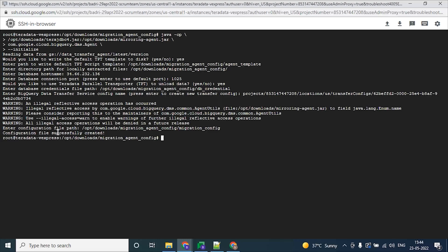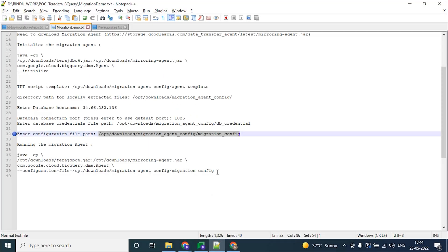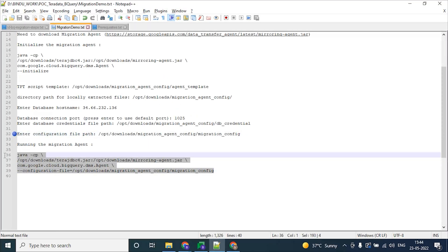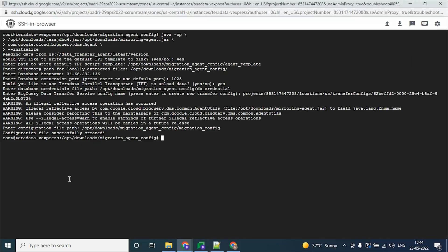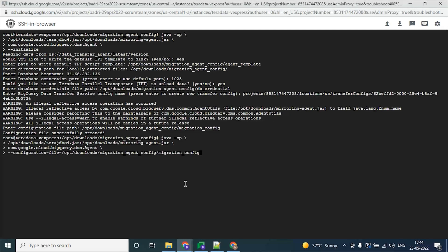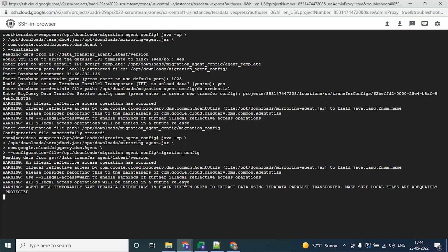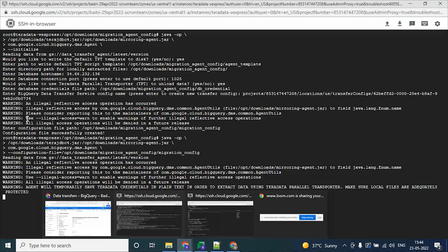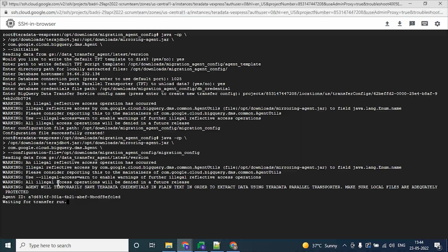Now as we can see, the configuration file has been successfully created. We have successfully initialized our migration agent and now we can run the migration agent. These commands for running and initializing the migration agent can be found from the Google documentation. Now it is starting the migration process.